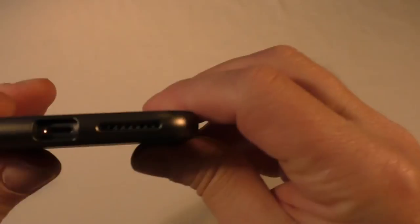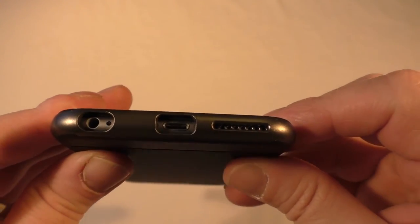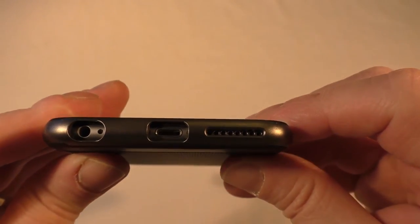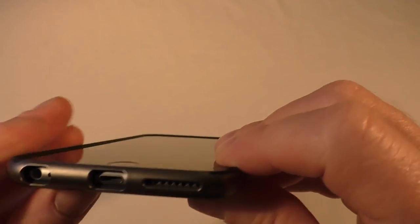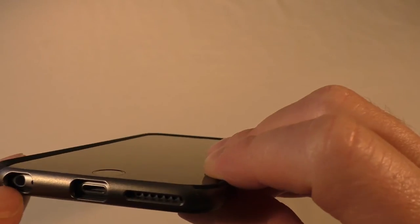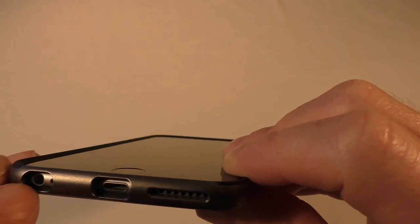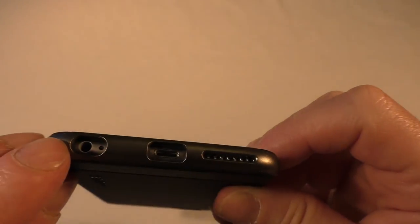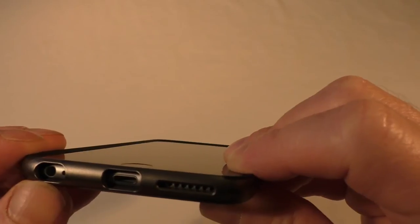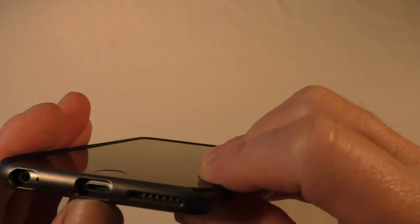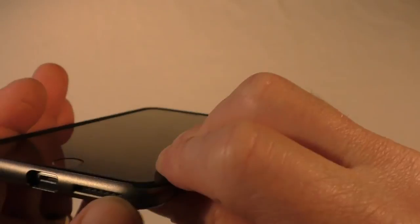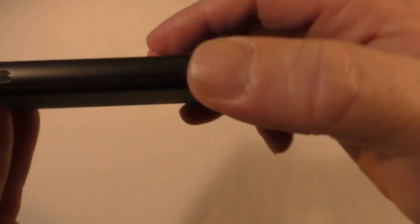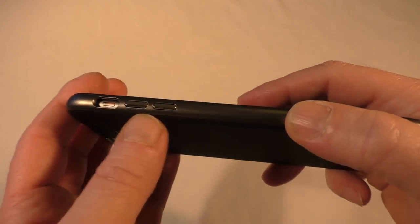You've got these buttons here, so you've got your power button there. If we have a look on the bottom, you can see that everything is nicely open there. You may struggle to get certain types of headphone jack in there, but all that's nice and clear. You're going to get plenty of space around there, plenty of space for your speaker grill and everything. Look at the other side, you've got your rocker switches for your volume there.